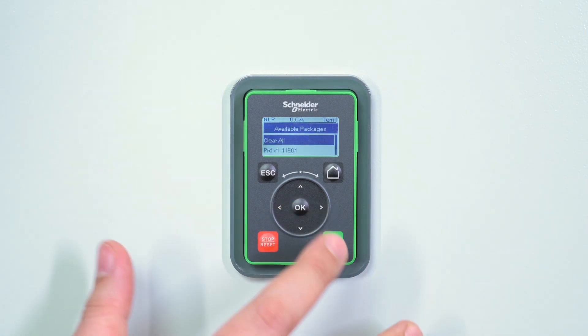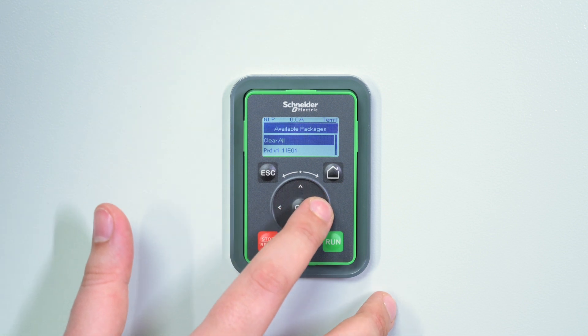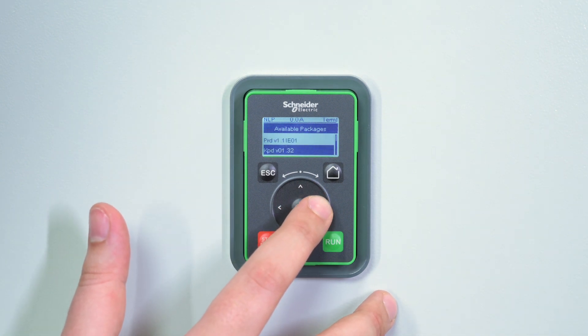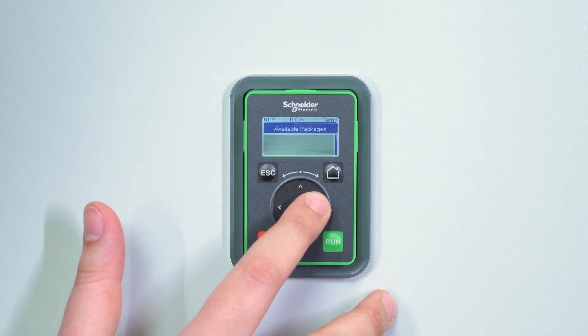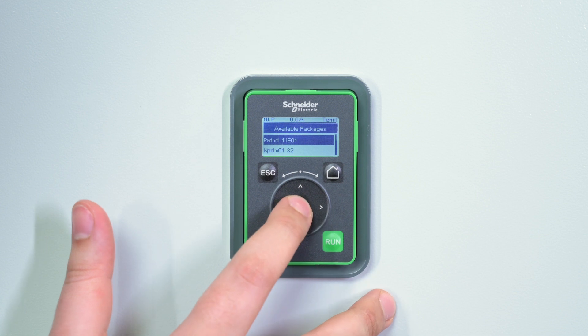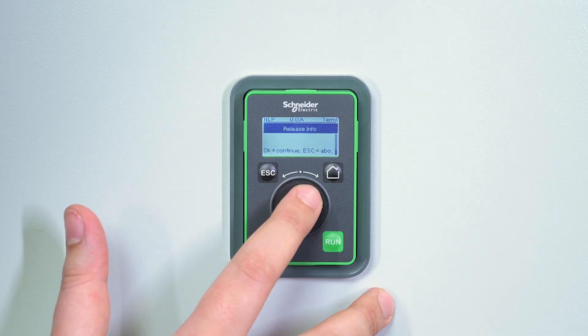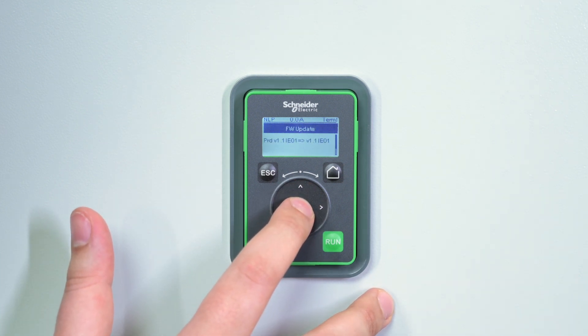Select the transferred package and apply the new firmware by pressing the OK button.